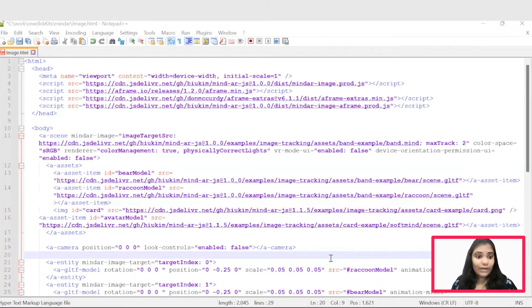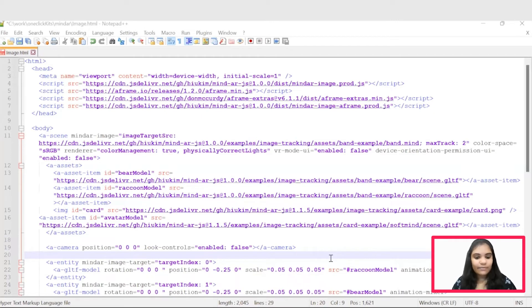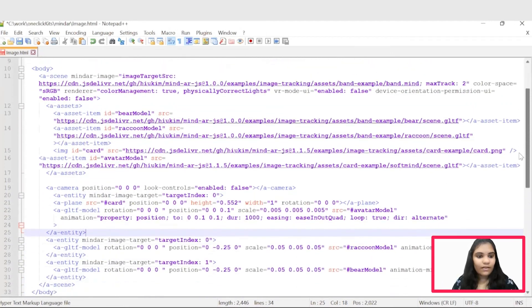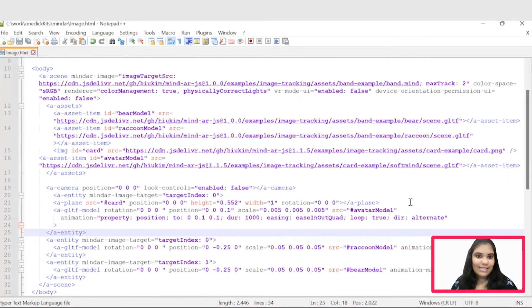Then we can add the properties required for the model under this AEntity tag. Now save the application and restart the server to experience the augmented reality.